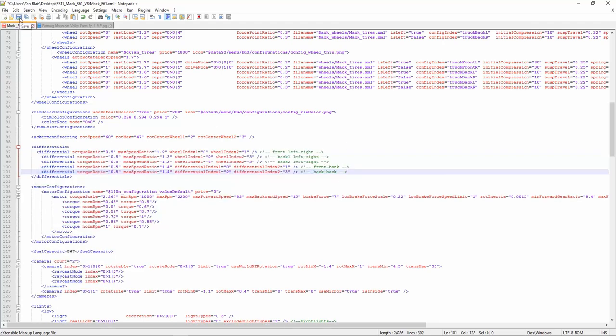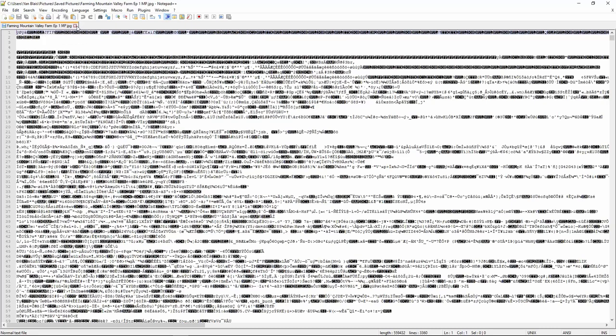And after that you want to save. Remember save, not save as, but save. And close everything.